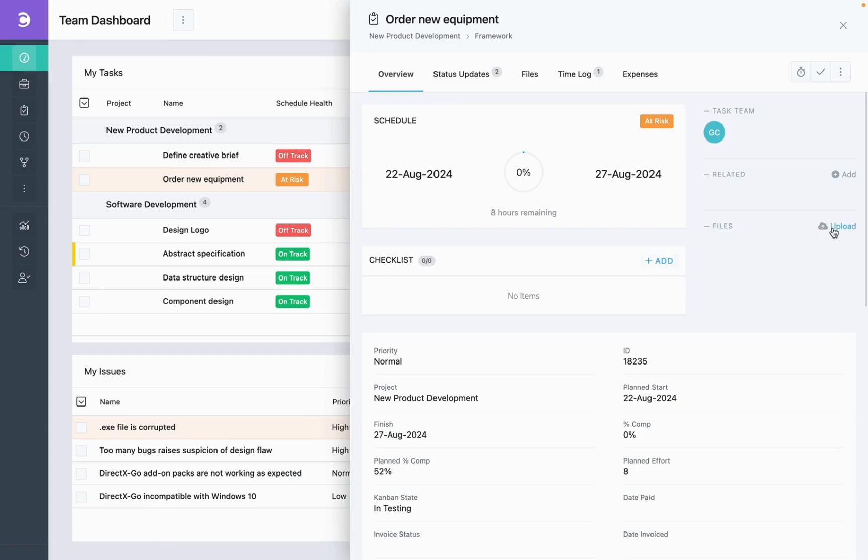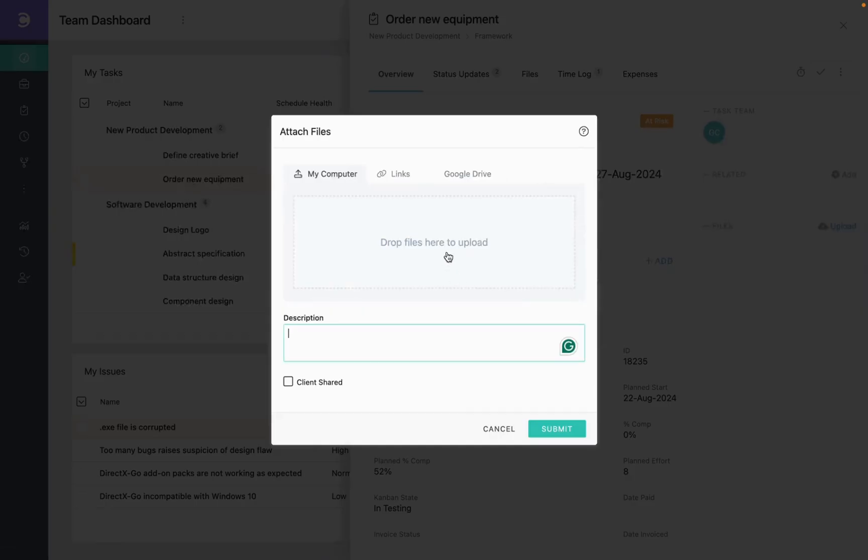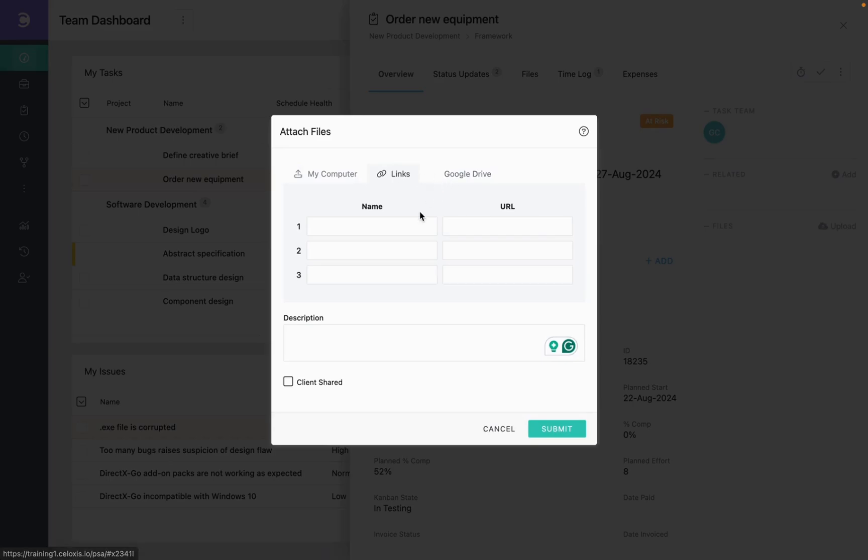Click on Upload. You can upload multiple files in one go or add links of your files stored in SharePoint or Dropbox or even integrate with Google Drive.